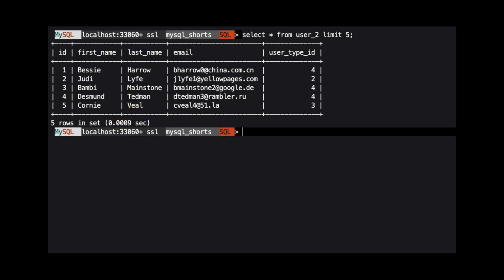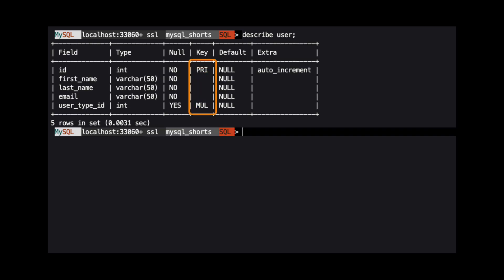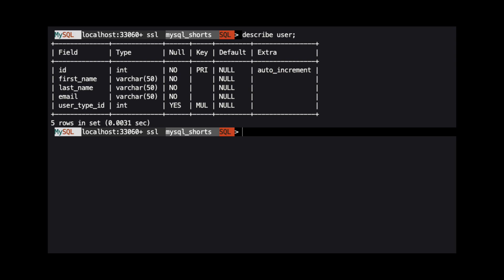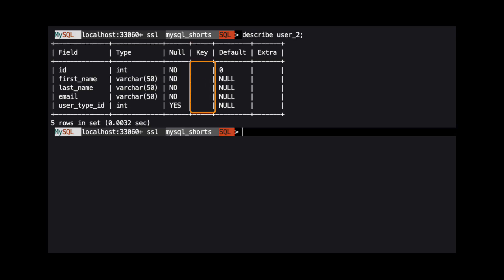While this command copied the basic table structure and the data, it does not copy the complete column definitions. If we look at the structure of the user table, we can see that there are two keys defined and the ID column is auto incrementing. When we look at the structure of the user2 table, neither of the keys is defined and the ID column is not auto incrementing.